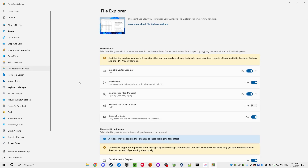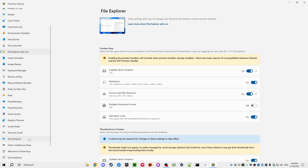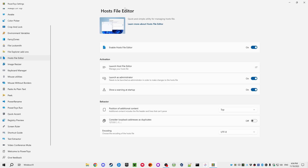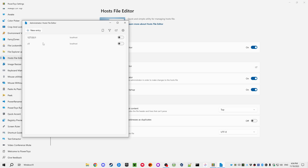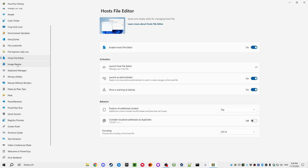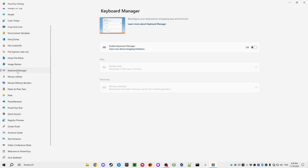There are also File Explorer add-ons — for example, a Quick Look ability like macOS has, and a Screen Ruler. The preview pane now understands and can preview many more file types. The Hosts File Editor provides a nice GUI for configuring your hosts file — you can just open it, see the host data, and edit it with a simple interface.